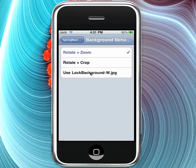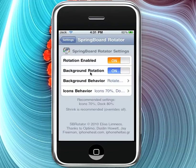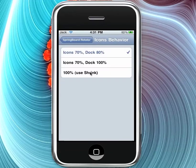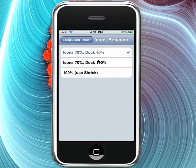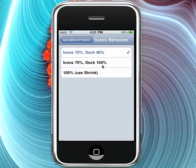And then you have Icon Behavior, where you can say the normal icons shrink to 70% and the dock to 80%, which is the recommended one. You can also do 70% and 100%, and you can also do 100%, which doesn't look as good, but you can use Shrink, which can shrink all your icons to make all that work.